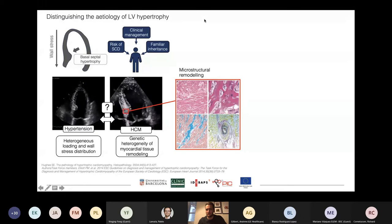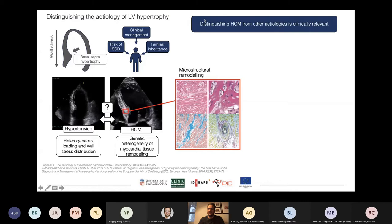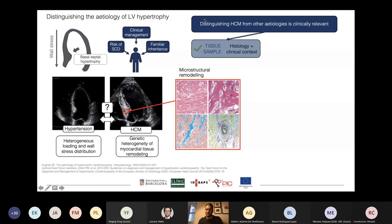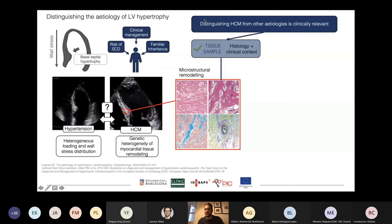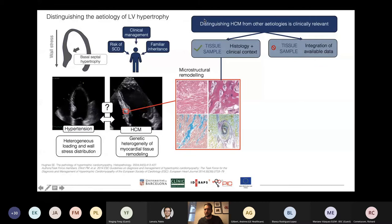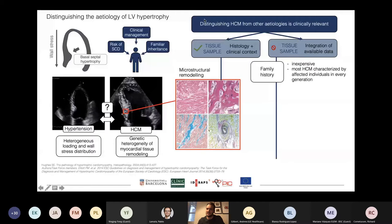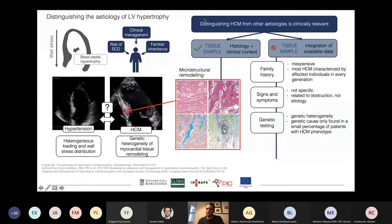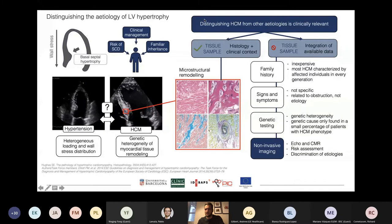So all in all, distinguishing these etiologies is very relevant clinically. If we have a tissue sample from the patient, it's pretty straightforward — we can look at the microstructure combined with clinical context and get the answer. However, much more commonly we don't have a tissue sample, because it's very invasive. We rely on integrating available data such as family history, signs and symptoms, genetic profile, and of course the non-invasive imaging phenotype.